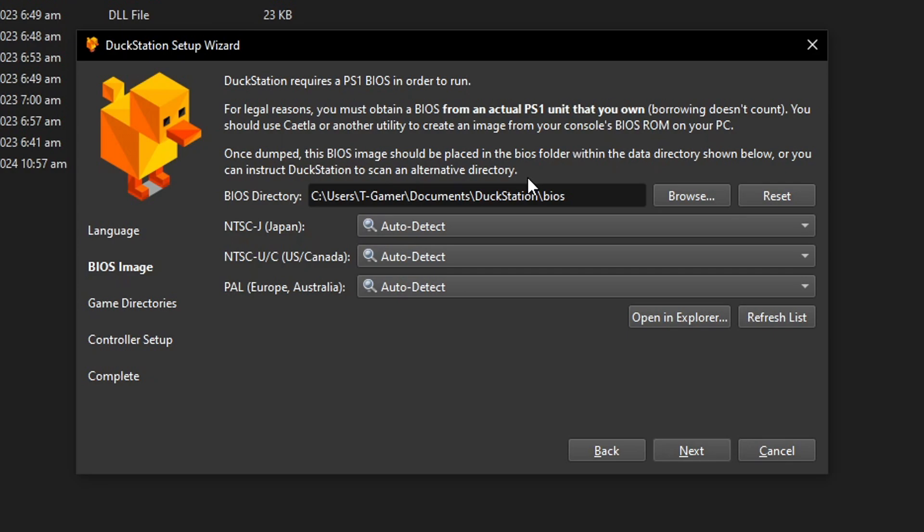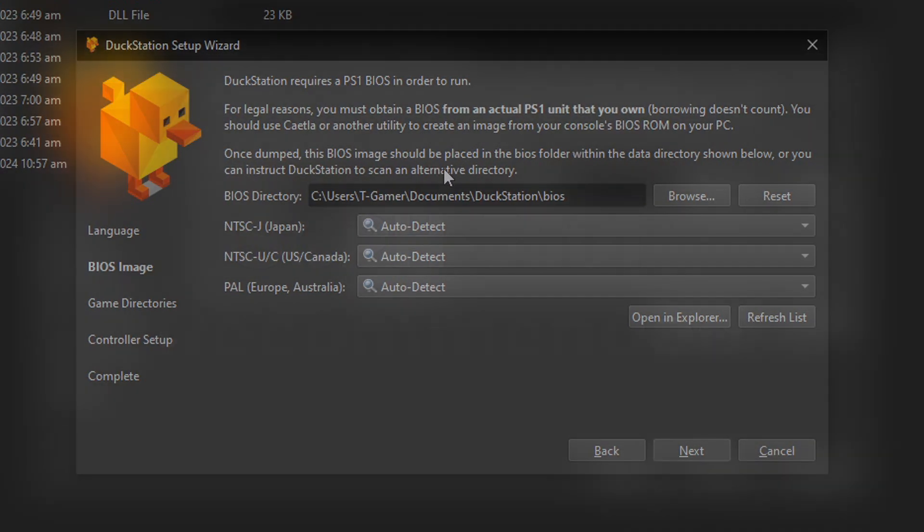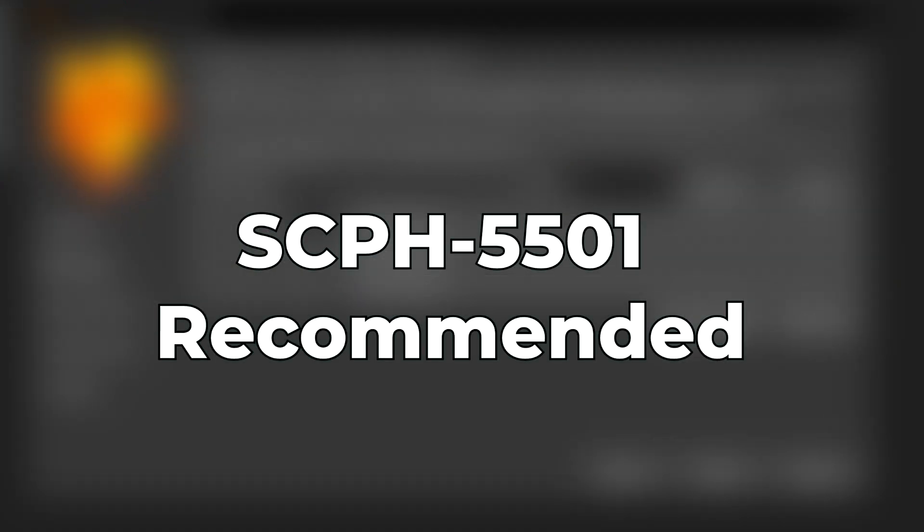Here it's going to ask you where you want the emulator to scan for the BIOS files and I can't show you here on the video how to get them because it's against YouTube's policy, but it shouldn't be hard to find on the internet if you know what I mean.